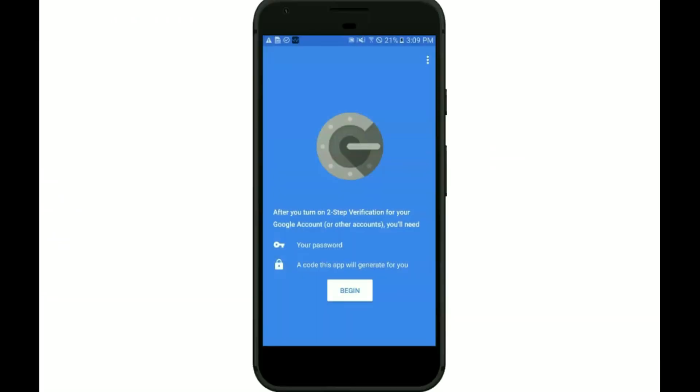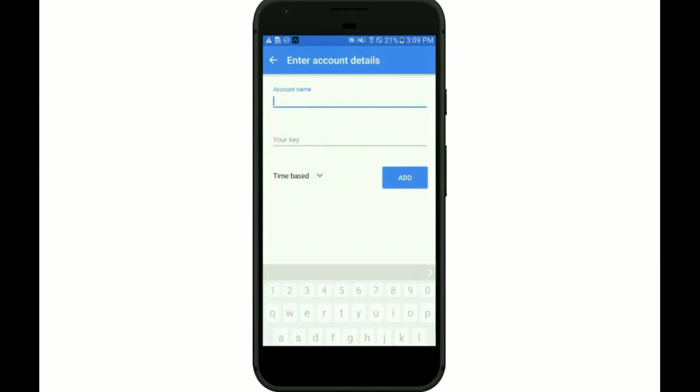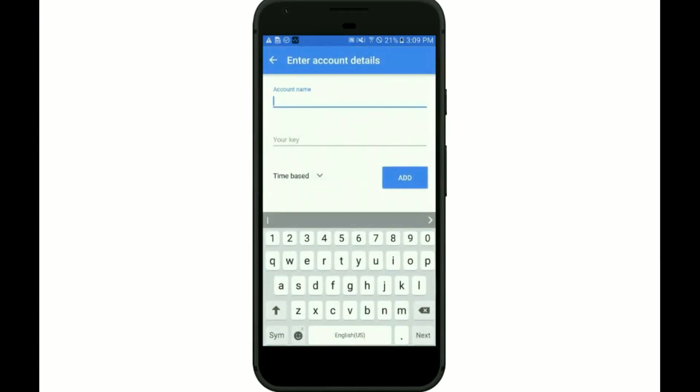You can use any time-based one-time password certified application such as the Google Authenticator or Microsoft Authenticator app. Now you need to finalize the configuration on the user's mobile device.